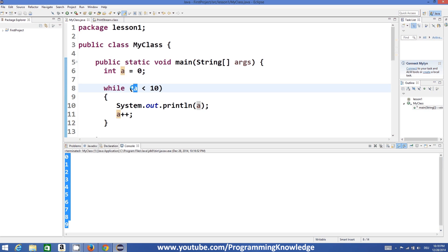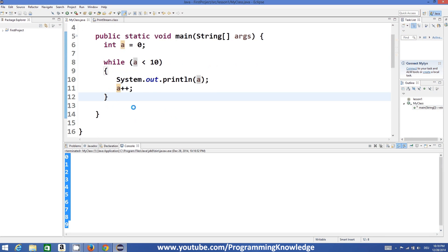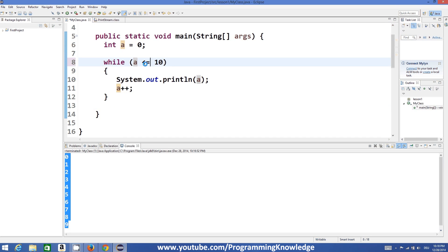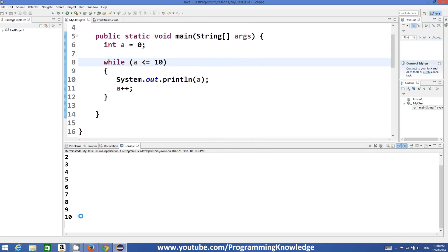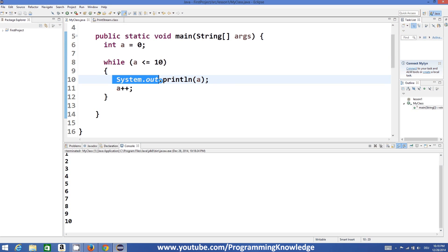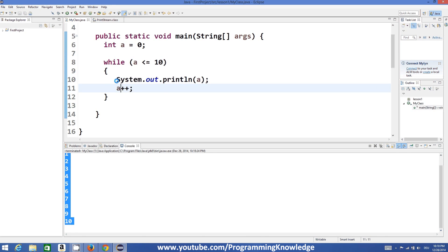When 'a' becomes 10, the condition '10 is less than 10' is false, so the loop breaks and the program terminates. If you change the condition to 'less than or equal to 10', it will also print the value 10. Running the program shows it printed from 0 to 10 — 11 values printed using just a single line of code with this loop.